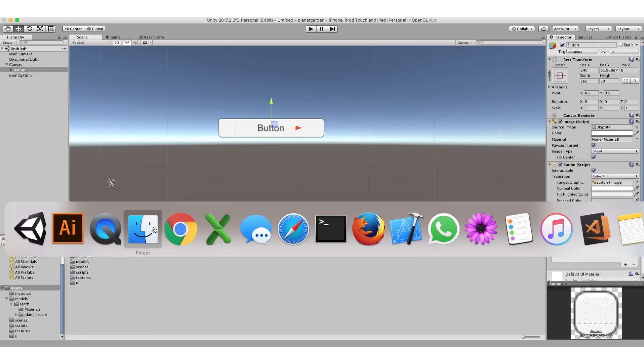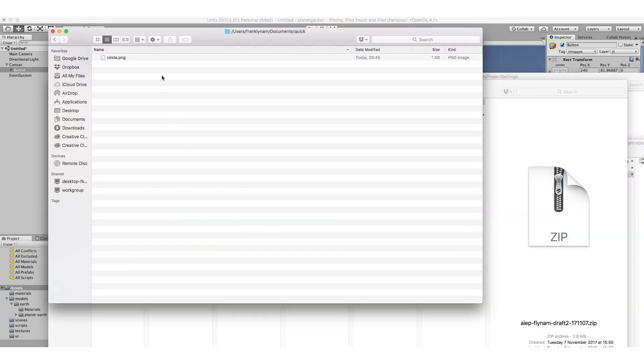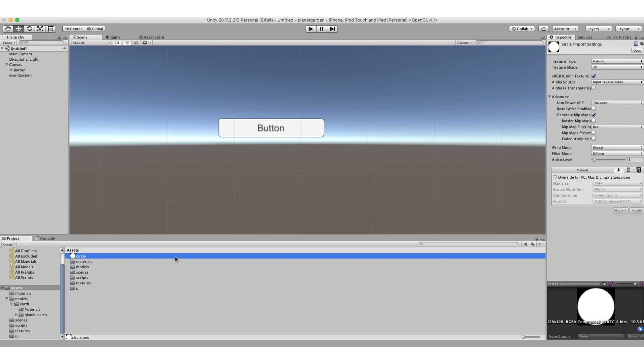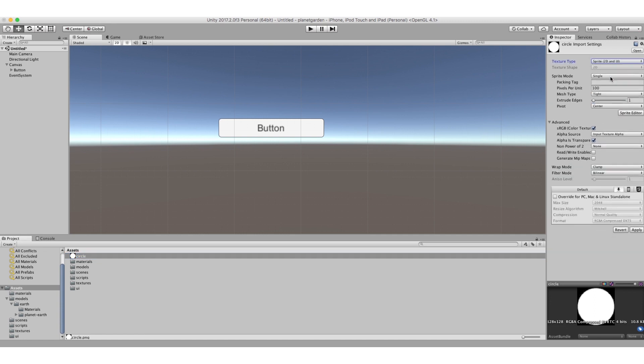And I'm just going to drag it in. So here it is. I'm just going to add it to our project by dragging it into the assets folder there. So here it is. So what I have to do now is I click on it and I want to change its type, its texture type to sprite.